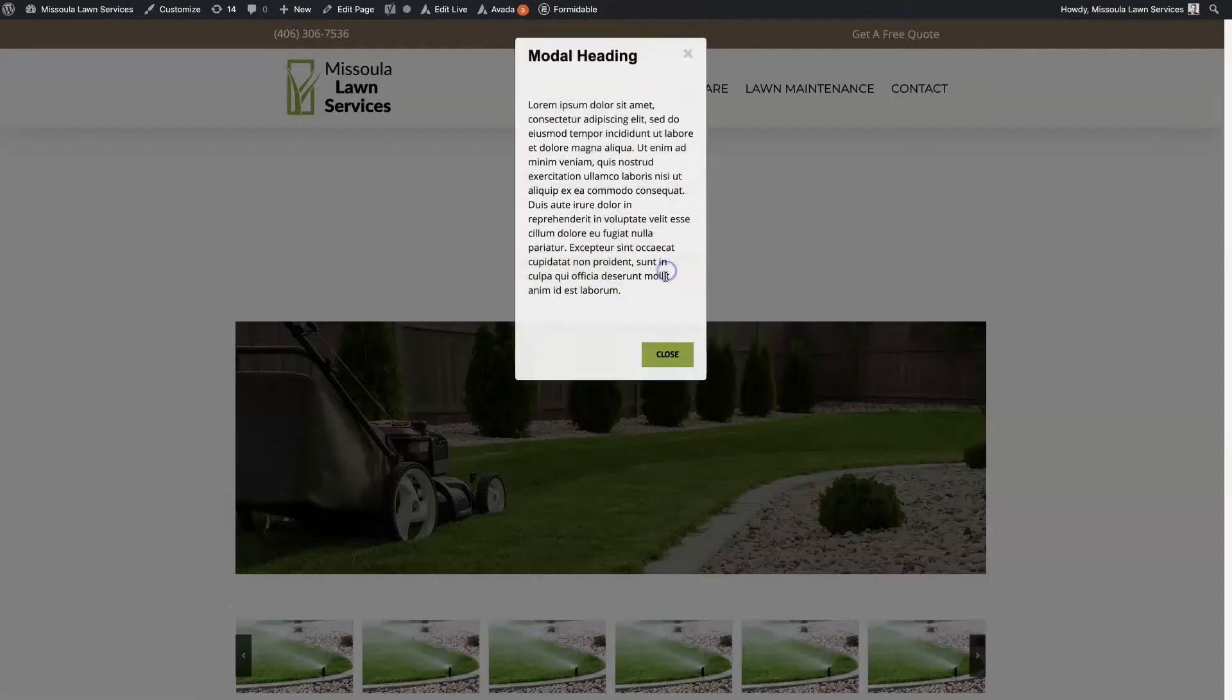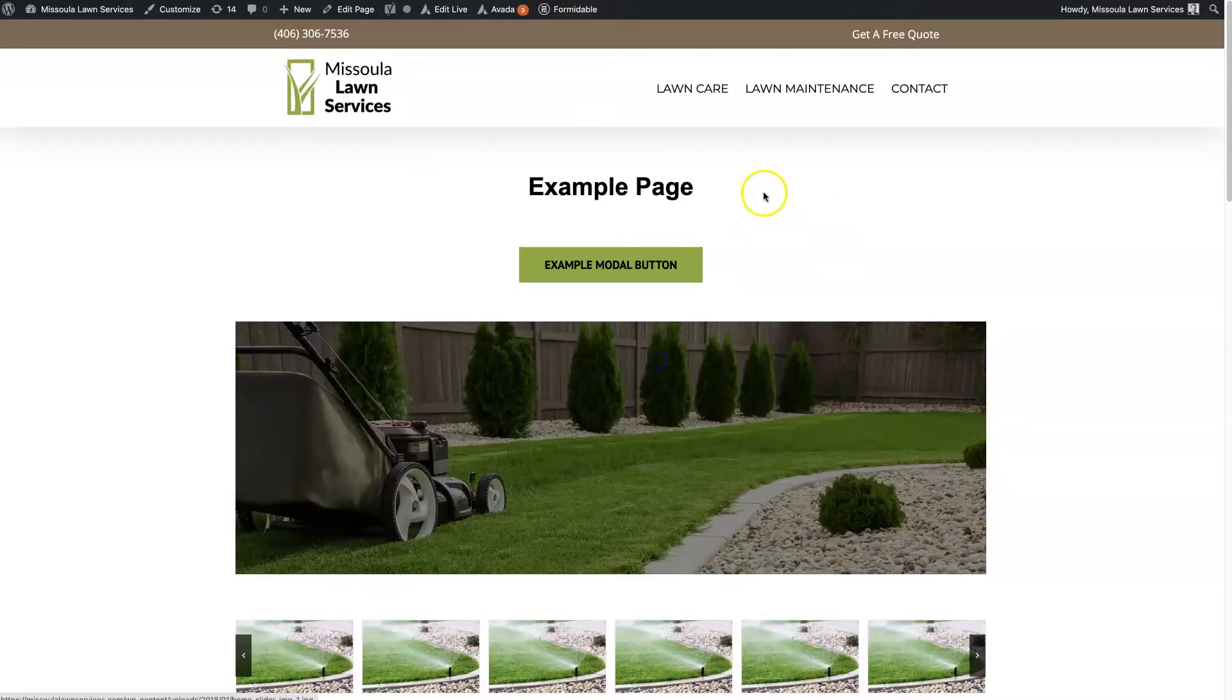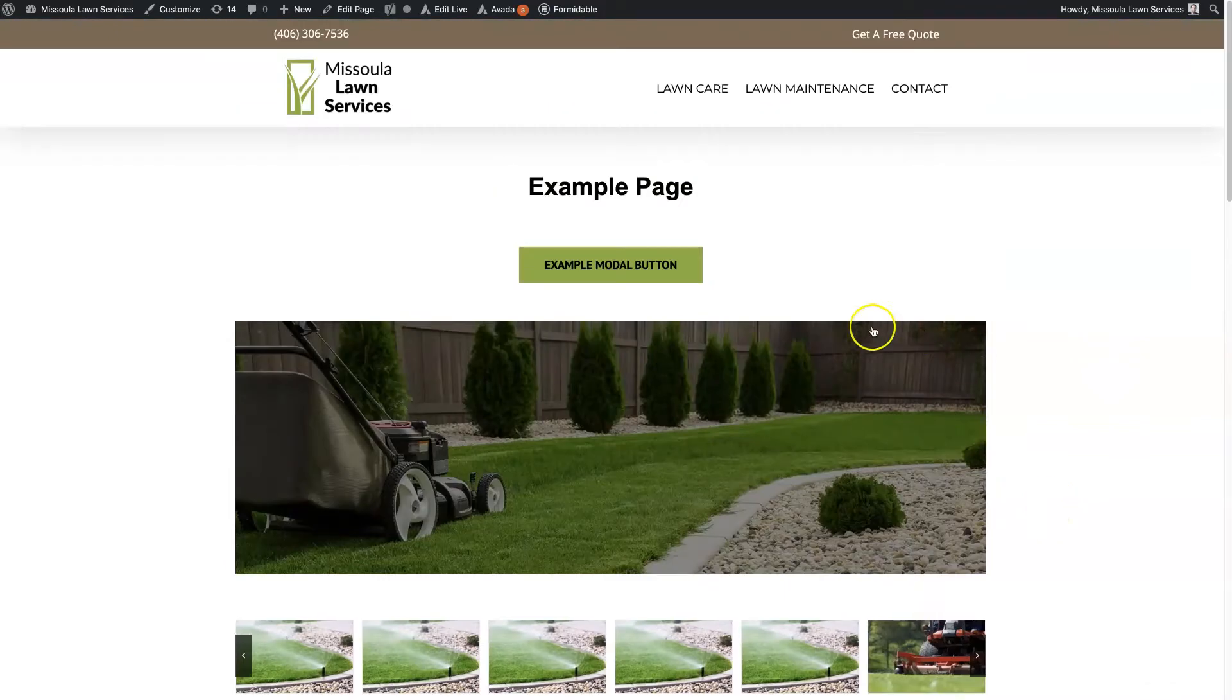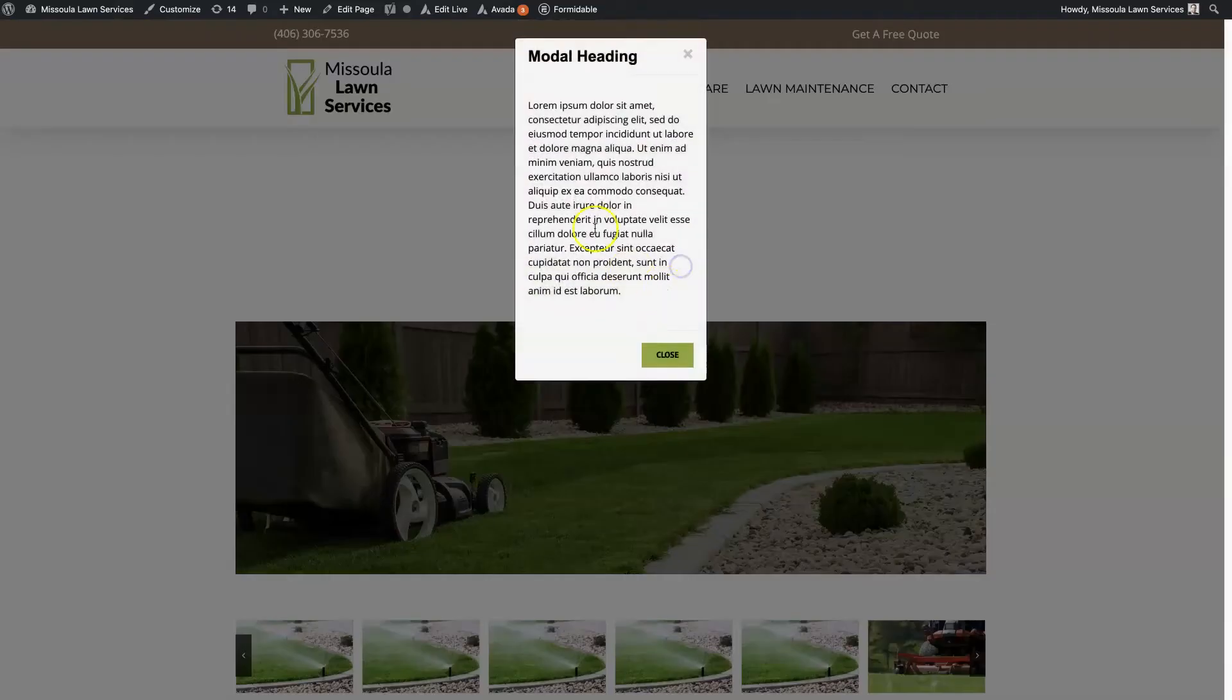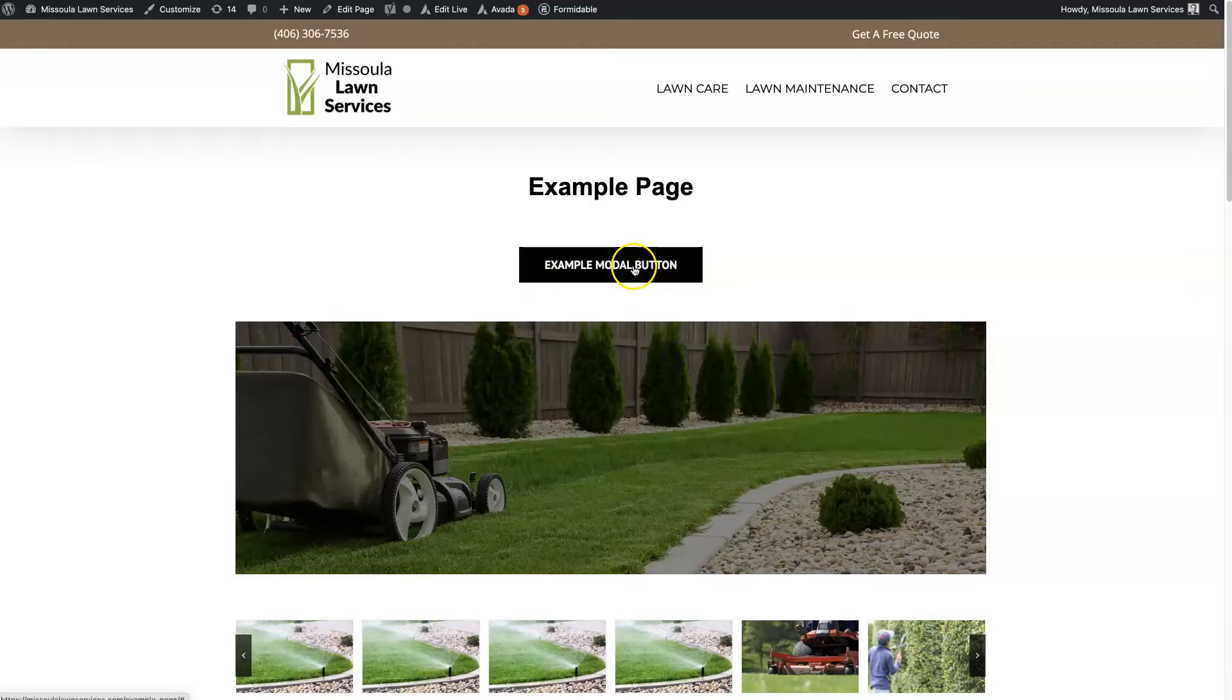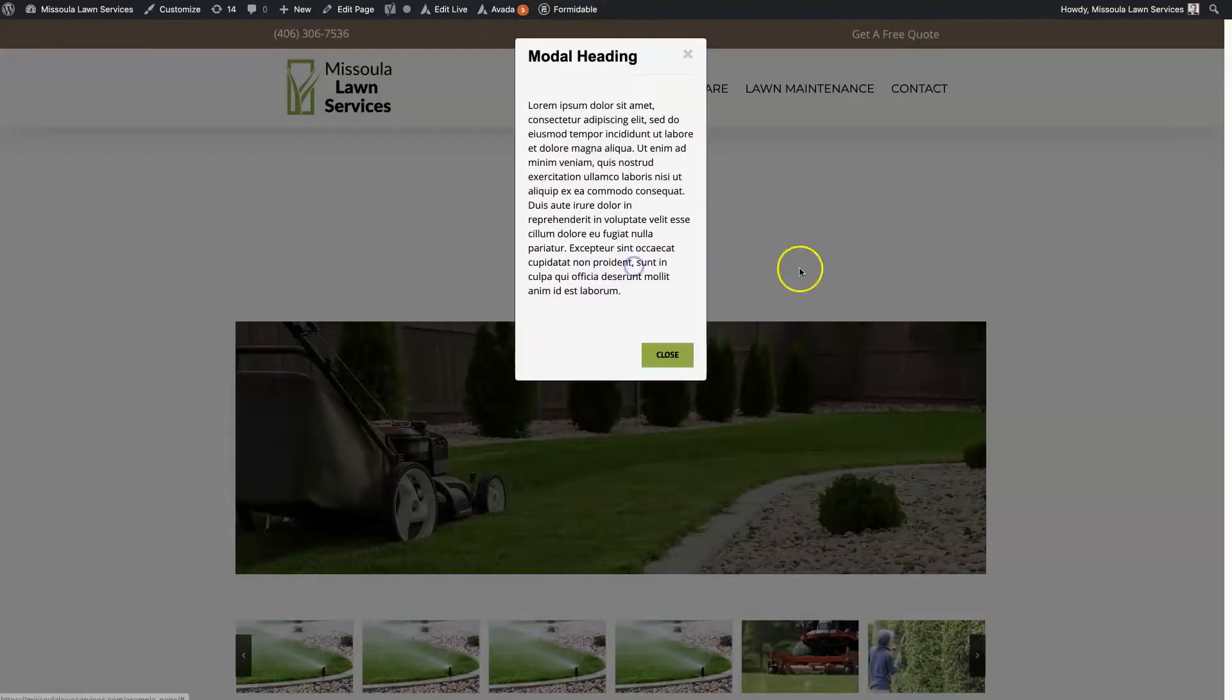The Avada modal feature is a cool way to add a pop-up anywhere on your website where you want to have a nice pop-up show when somebody clicks a button.